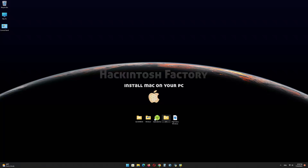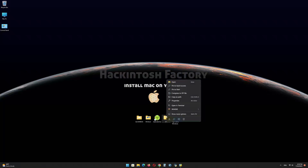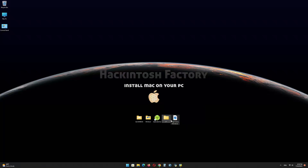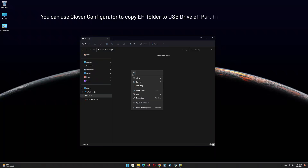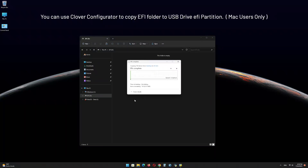Copy the EFI folder that you downloaded from our channel and paste it onto the EFI partition of the USB drive.